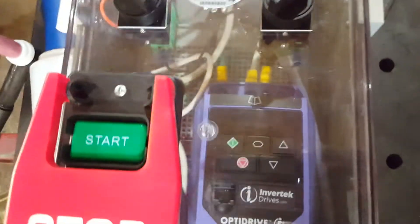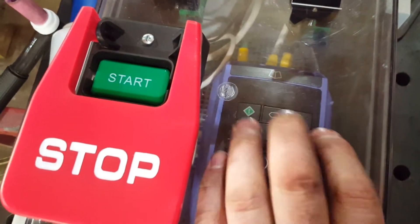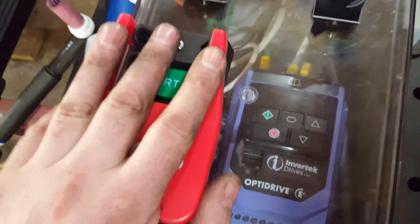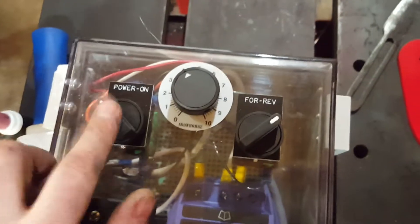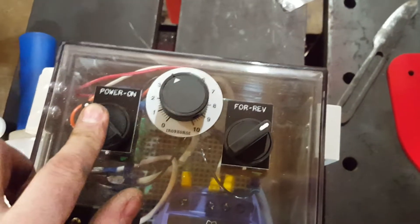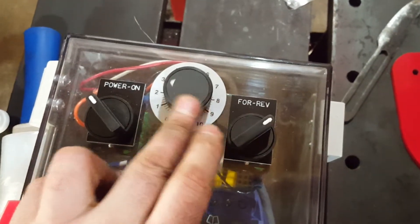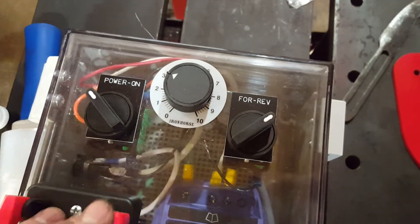All right, so for that amount of time, you cannot touch the plug if you don't use a power disconnect. Here we have a power on and reverse and a potentiometer.